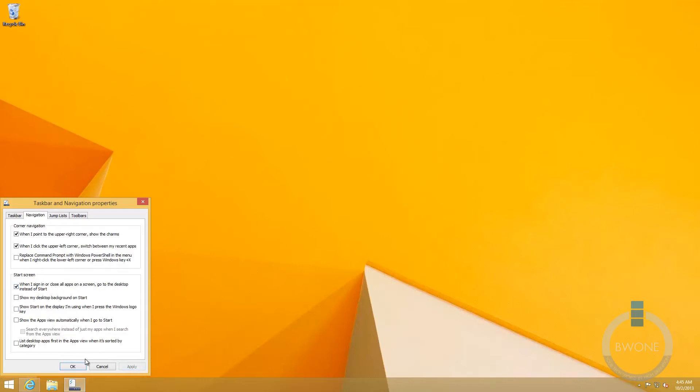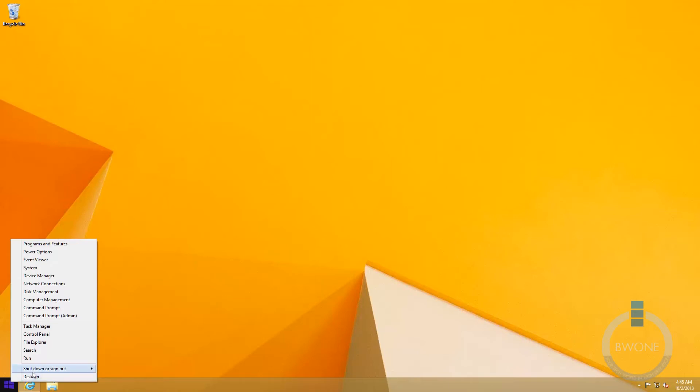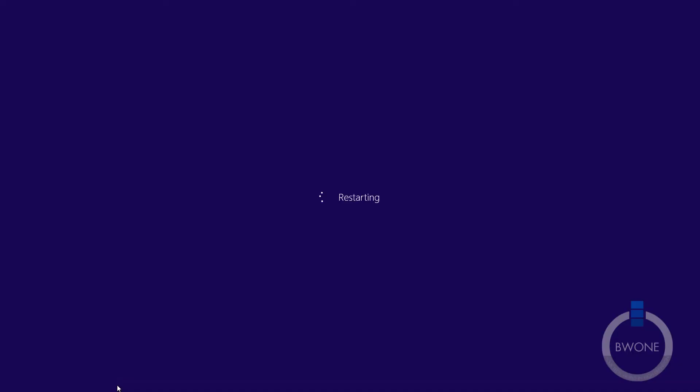And then we're just going to hit apply, hit OK, and now that's set. So what we're going to do here is we're actually going to right click on the start icon here. We're going to do a restart. This is on a virtual machine and I'm doing this on, so we're just going to do a quick restart and show you what happens.